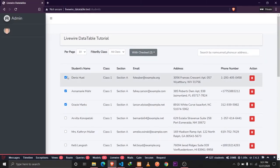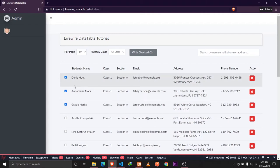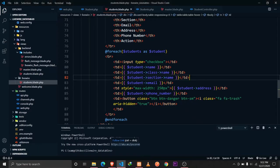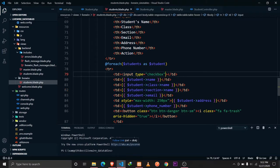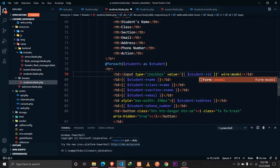We have a checkbox here and we need to wire:model it with a property. Let's go to Visual Studio Code — we have an input type checkbox, and we need to set a value for it. The value will be the current loop value, that is the student ID. Let's also wire:model it with a property called 'checked' that we haven't defined yet.